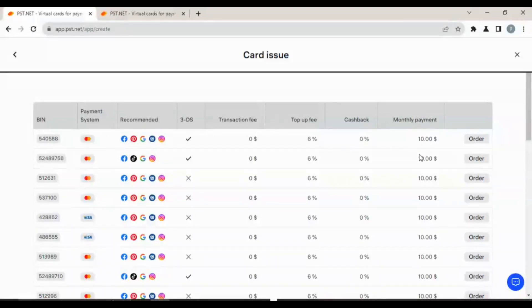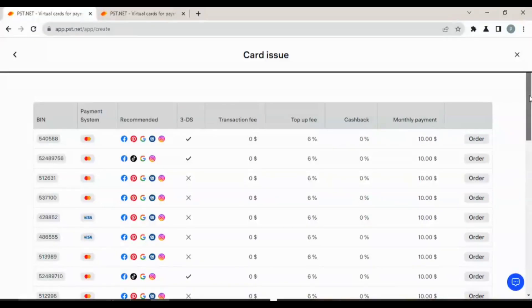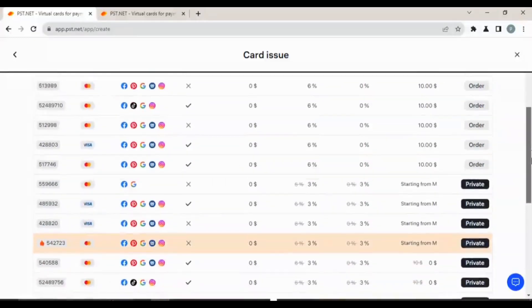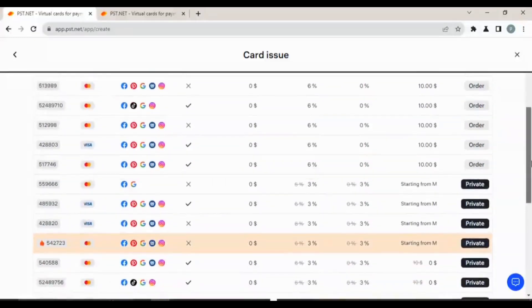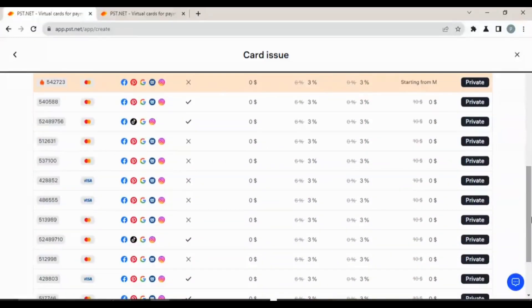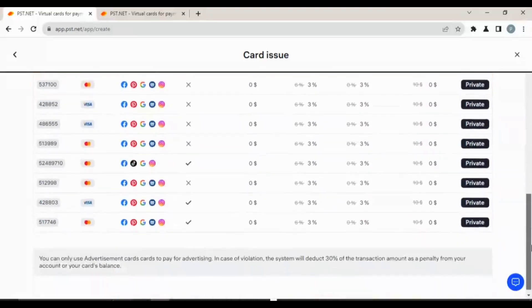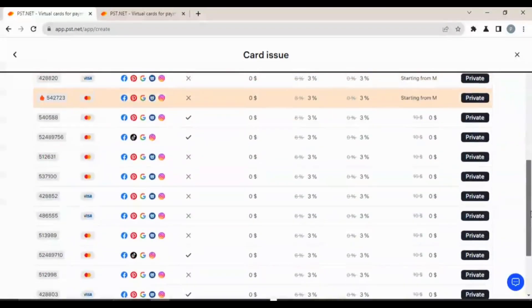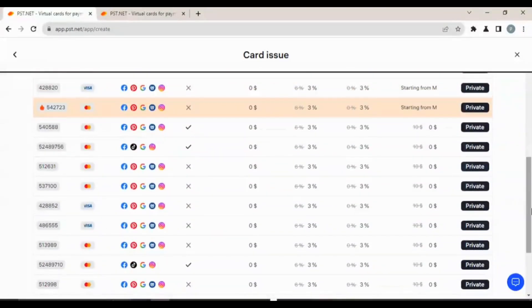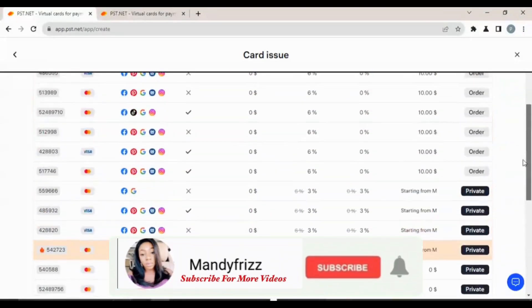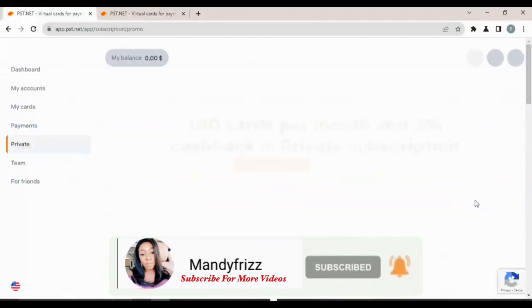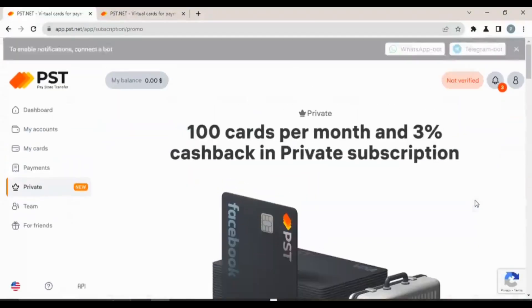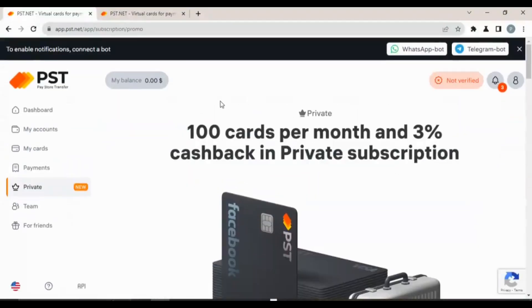In order to order for this card, it is $10 every month, so it is not free. Just go ahead and look at it. There are some that you don't have to pay, but they are private. Let's just click and see what this private is.